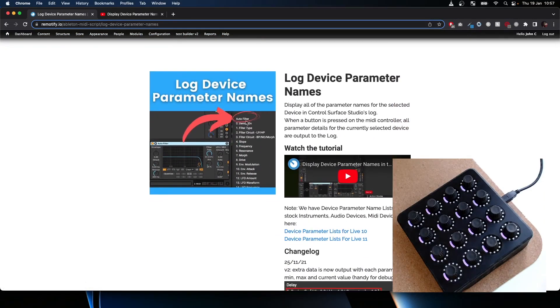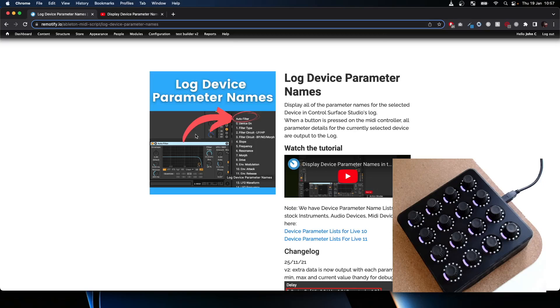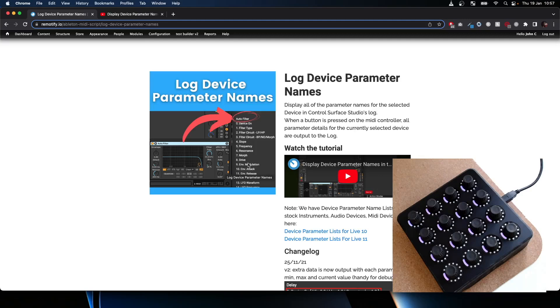I've already made a tutorial about this previously, but basically what you can do is you can add this script, and when you press a button on your MIDI controller, whichever device is selected, it will automatically log the parameter names and parameter numbers in a list.